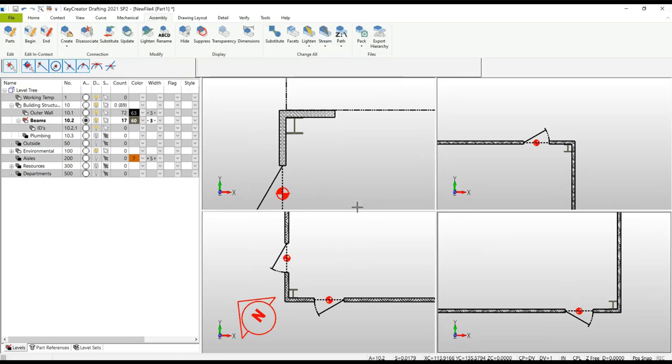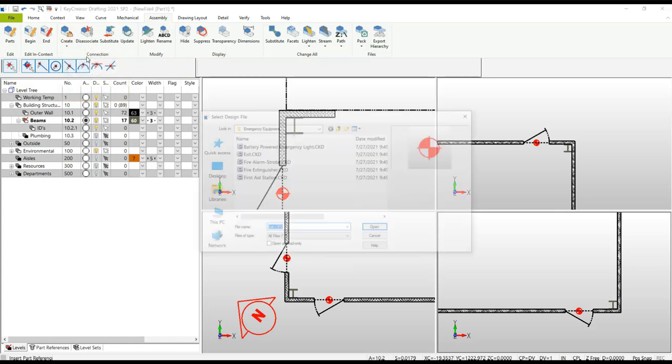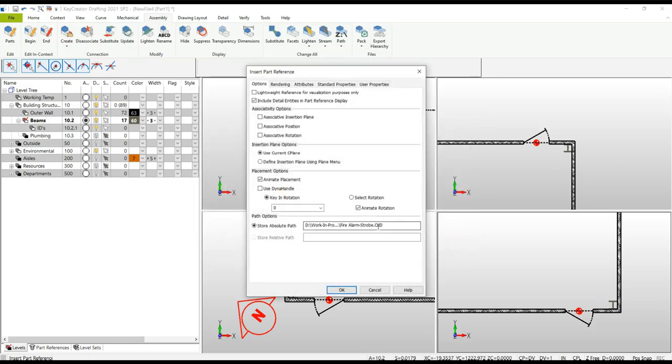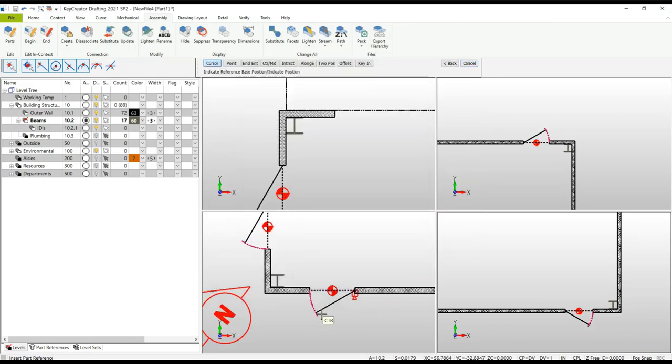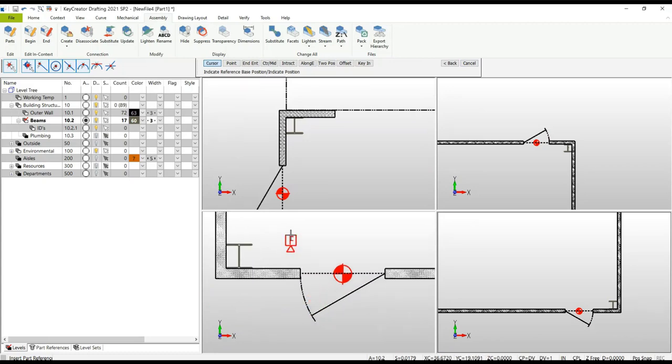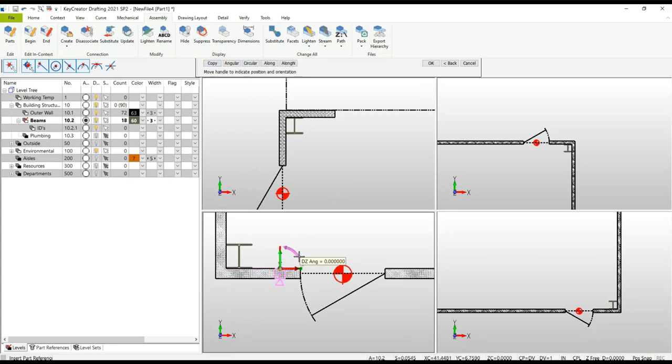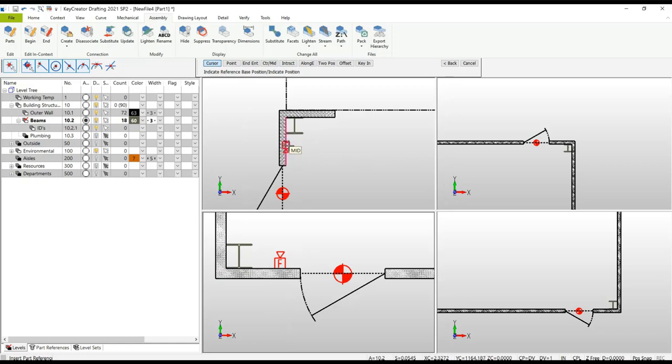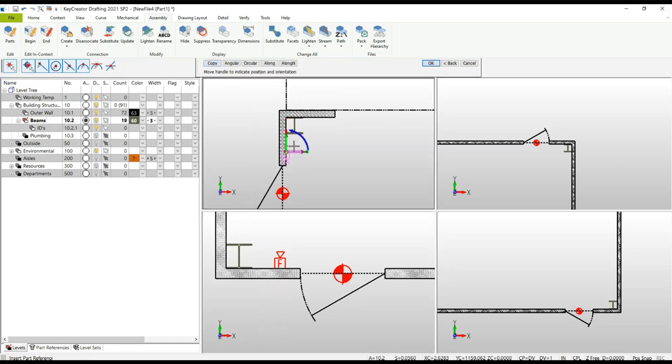Let's do that again. Assembly, Create, Insert Part Reference. This time we're going to insert a fire alarm with a strobe light. This is going to require some rotation, so we will turn on the use dyna handle option. There's my strobe light. When I put it on that line, I can select the shift key which will put it on that line, and I can rotate the arrow to get it to 180 degrees. Go to the upper view. Similarly, I can snap to a midpoint, or again hold the shift key, and if I click on the arrow, I can actually type in the value I want.